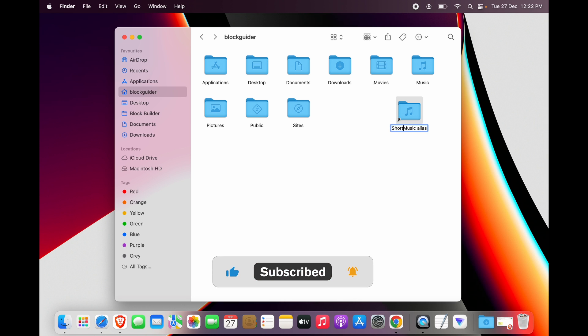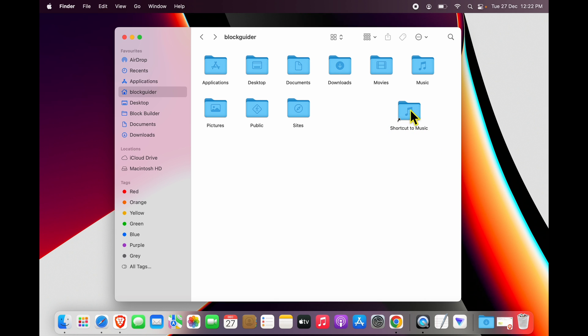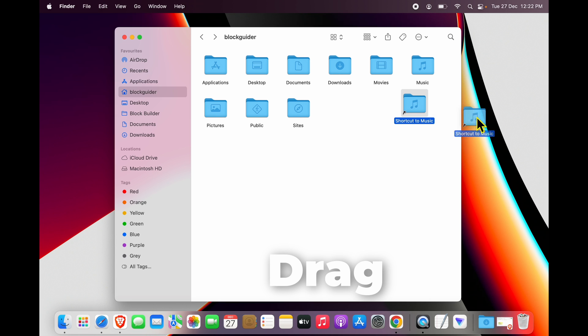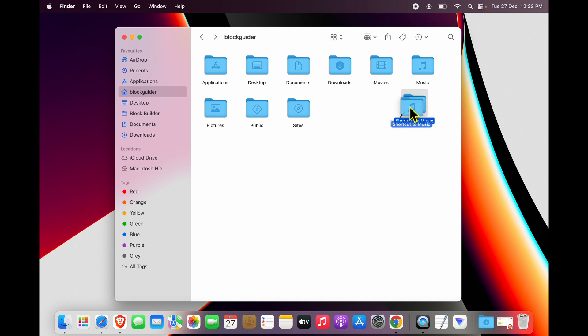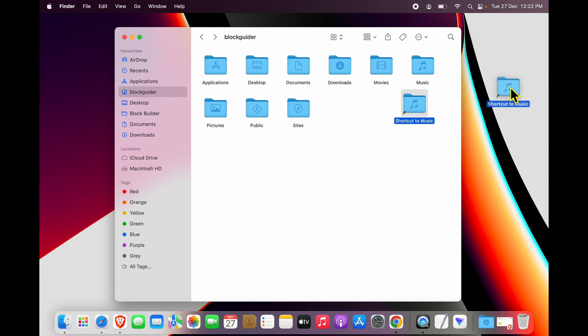As 'Shortcut to Music' and I can just remove any extra text out there. Now I can just drag this folder. You can just tap on it, hold your finger on trackpad or the mouse, and just drag it out to your desktop.